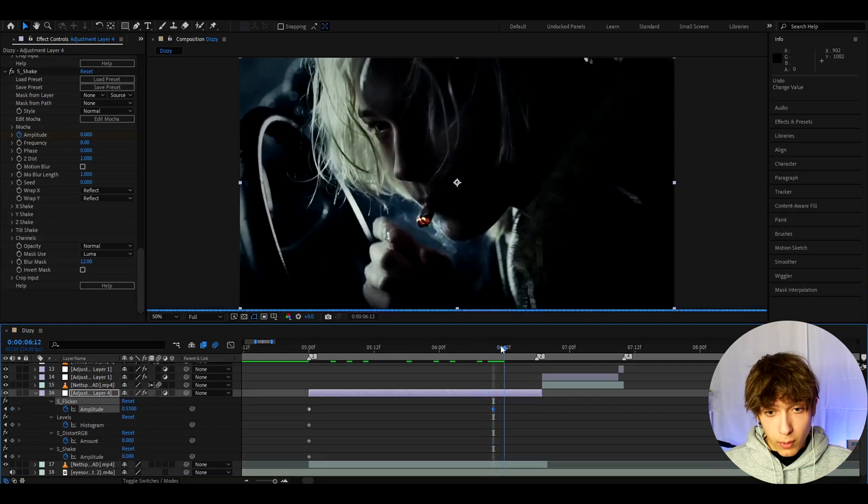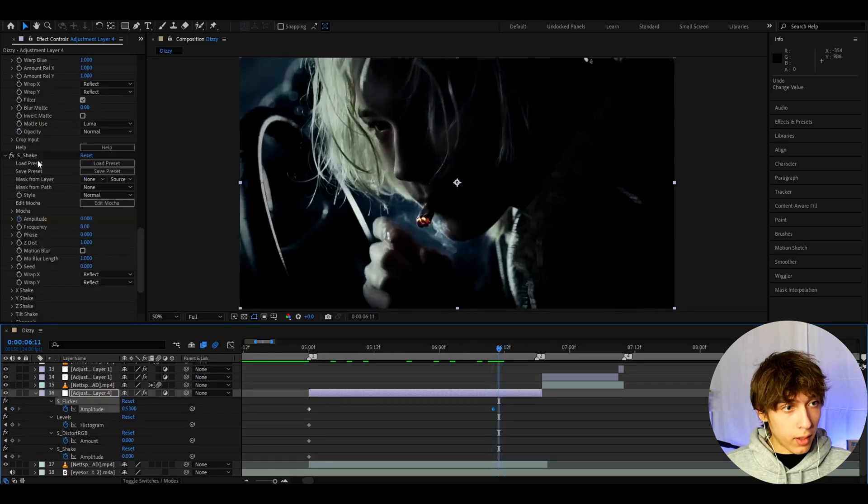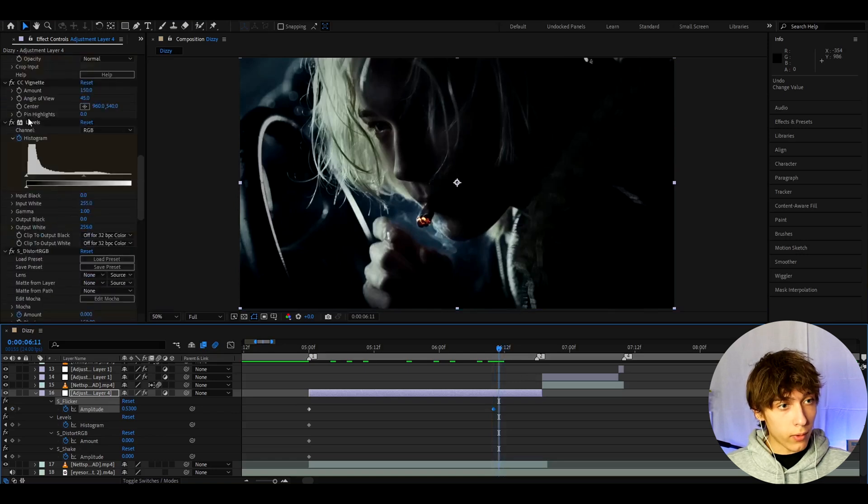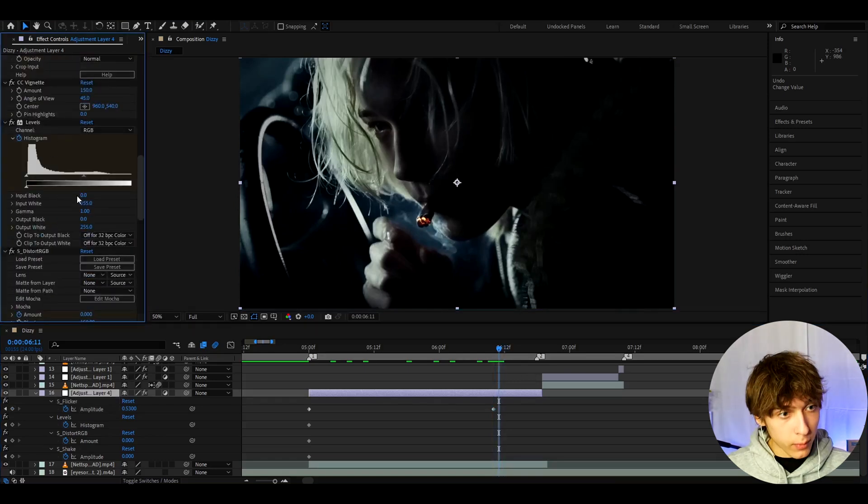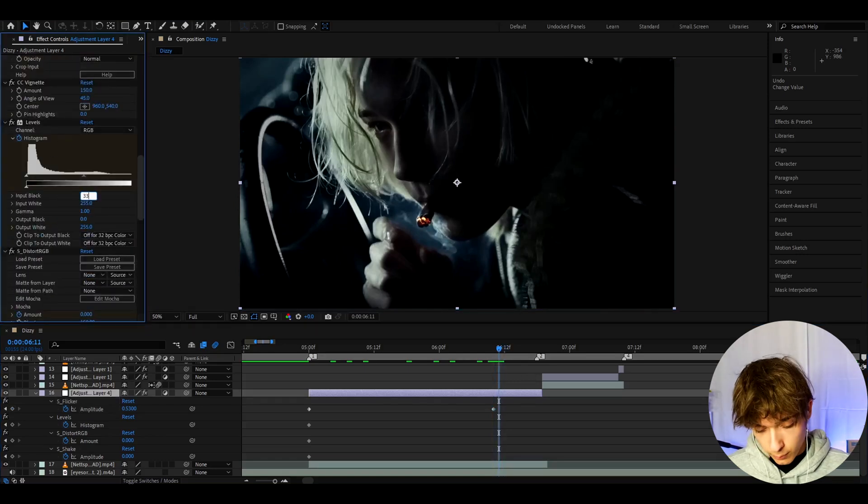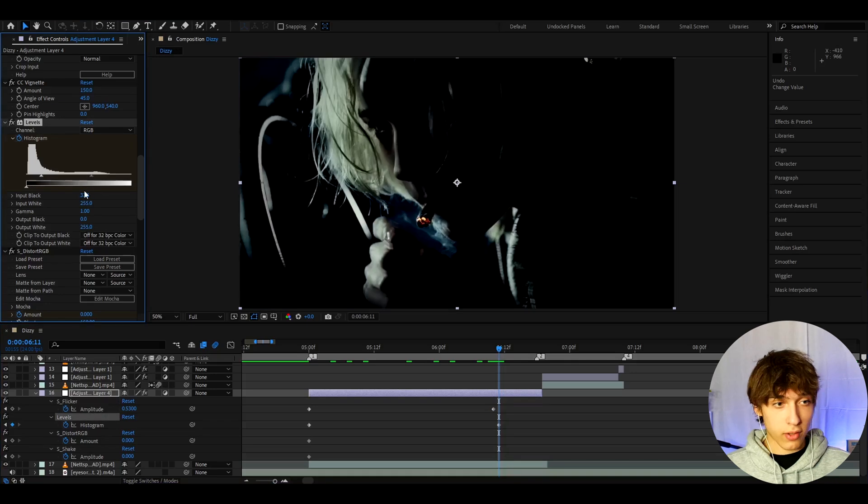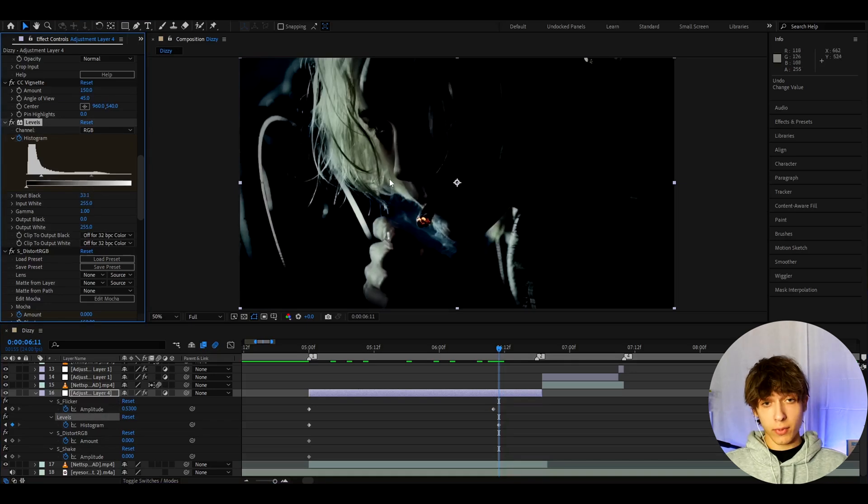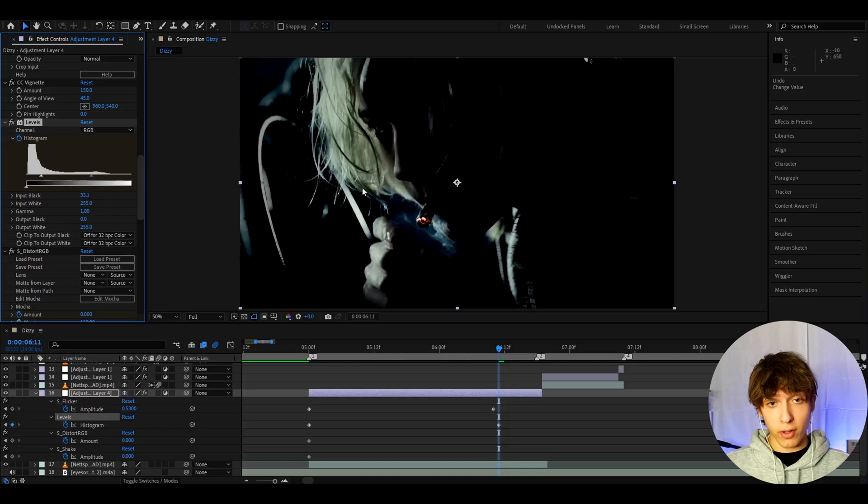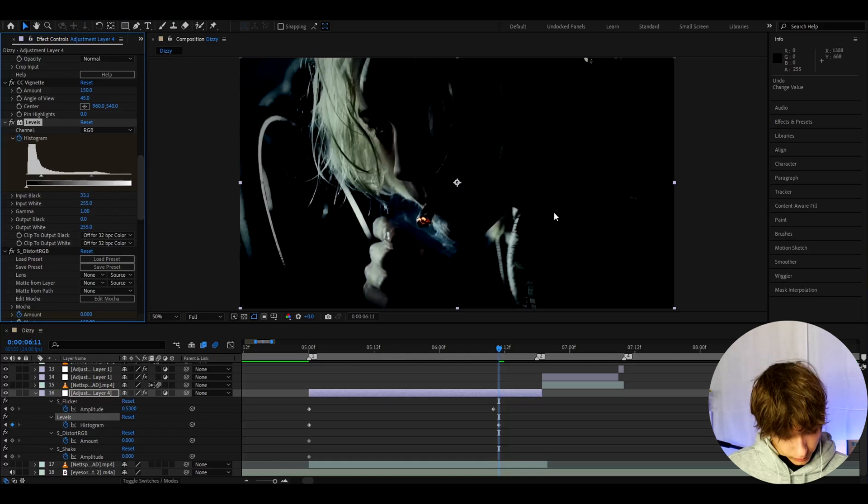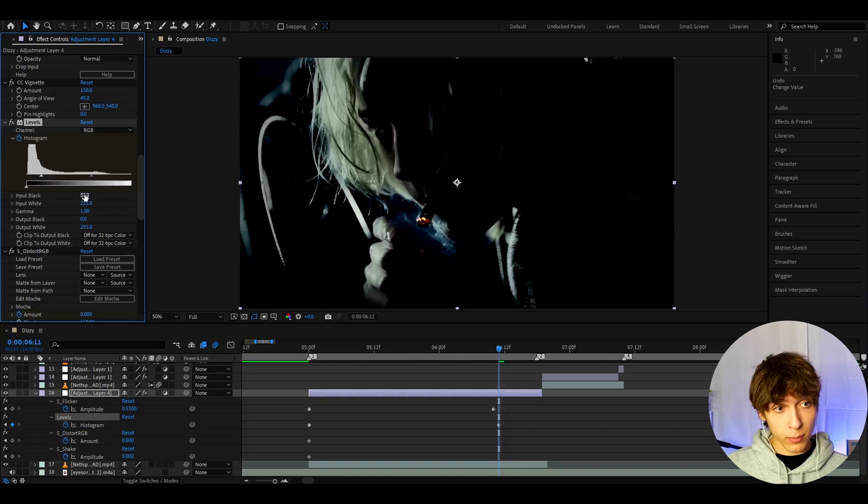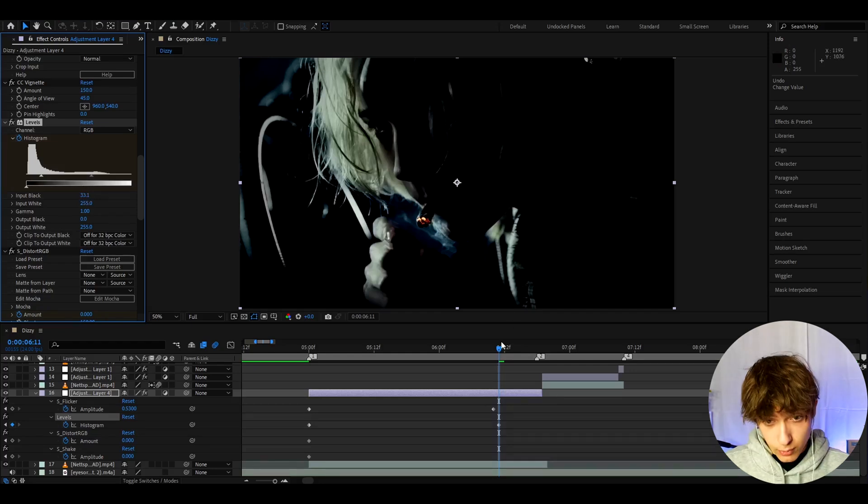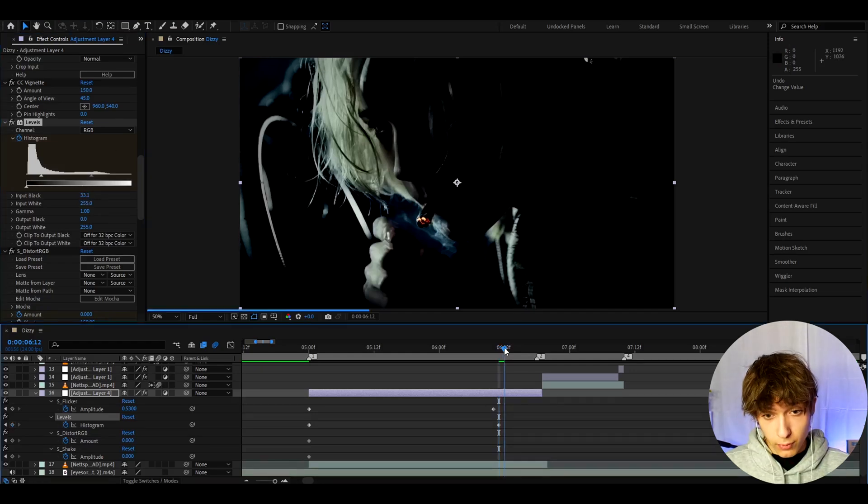Now let's move one frame forward and let's go up to levels. And here let's make the input black to like 33.1. You can make this higher, you can make this lower. Sometimes you might want to make this a bit lower actually, just because your clip might be a very dark clip and you won't need to even make it that dark. Or sometimes you might even want to make it darker just because if your clip is too bright.